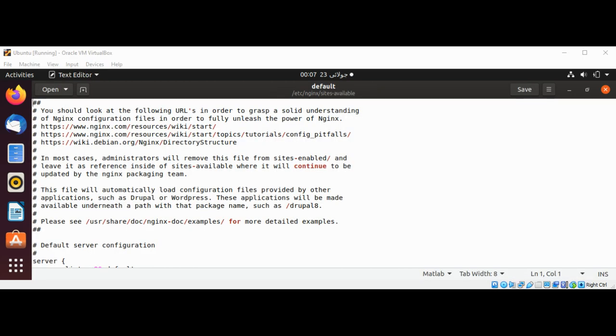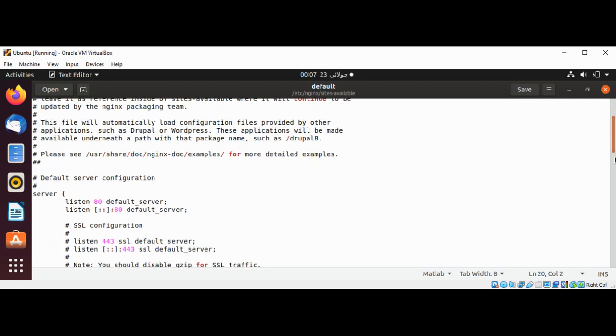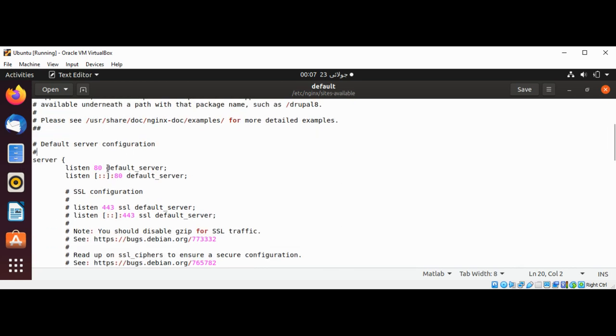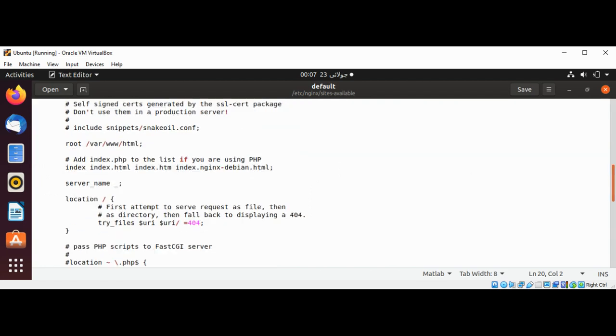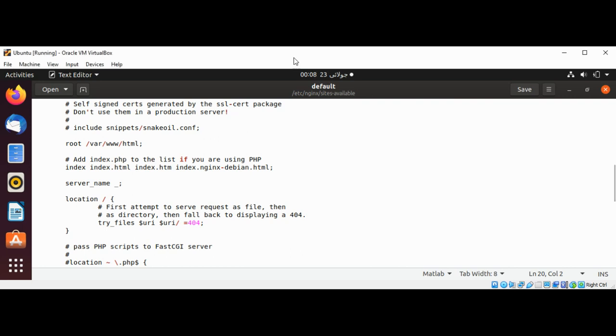We can see the server block. We just need to scroll down a bit and we can see the server is listening on port 80. We are interested in the location block. We want to configure Nginx to pass all requests through our Node.js server, so we are going to add a proxy_pass to point to our Node.js application which is running on localhost port 3000. In the location block I'm going to add a proxy_pass.